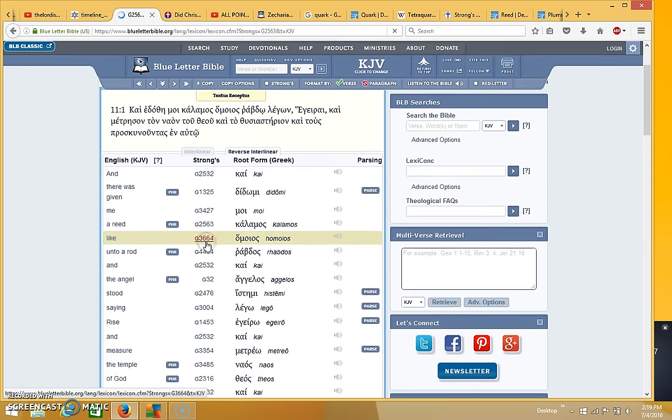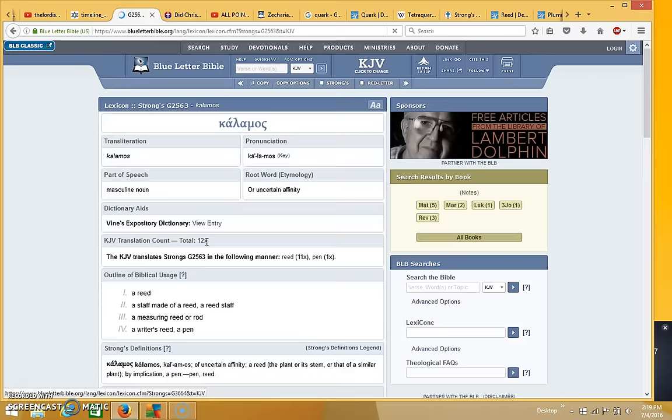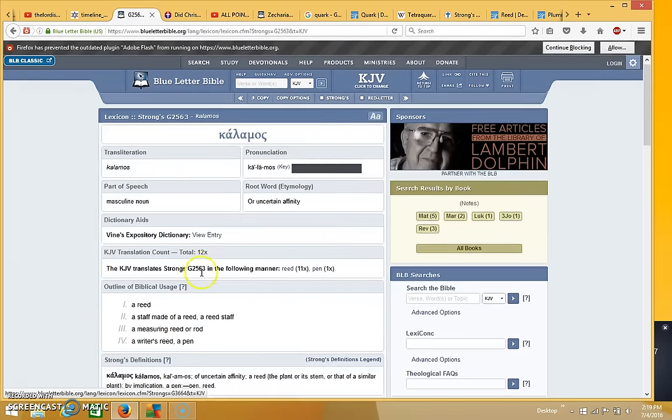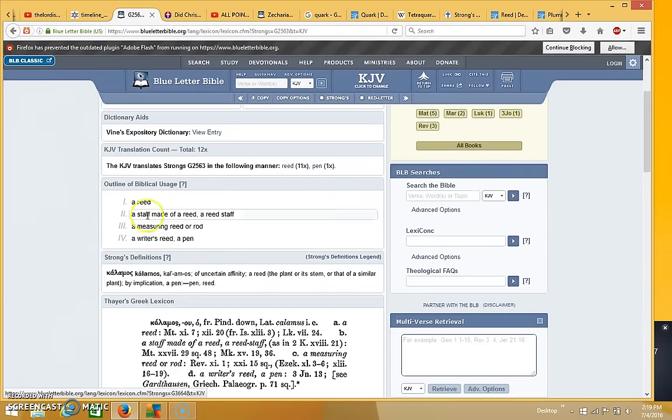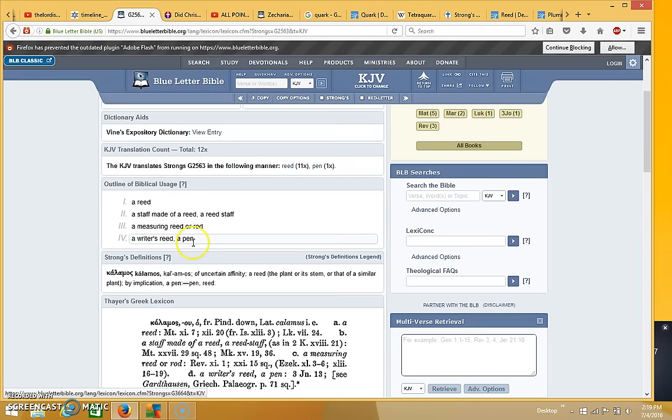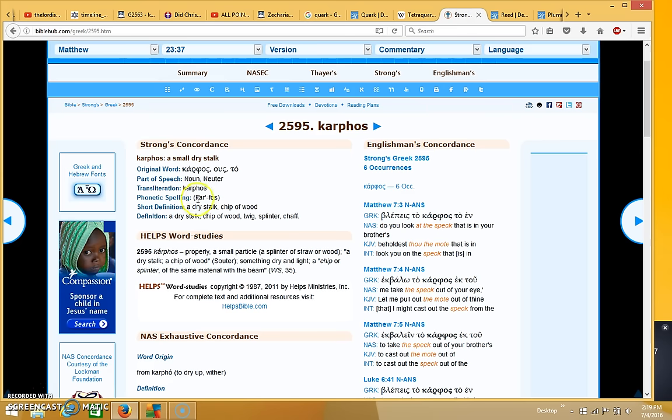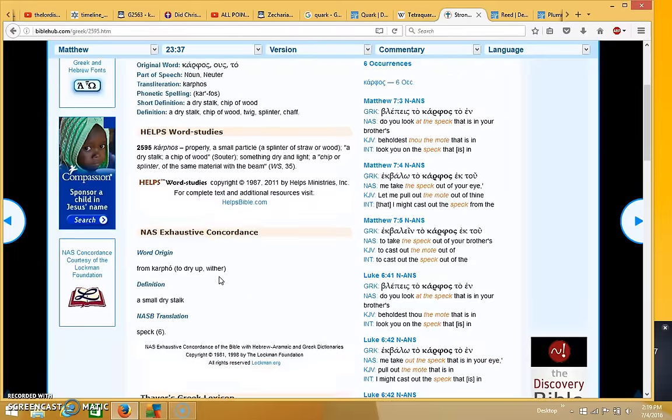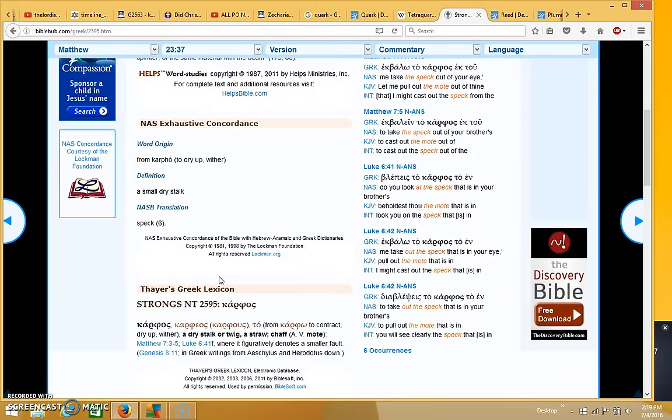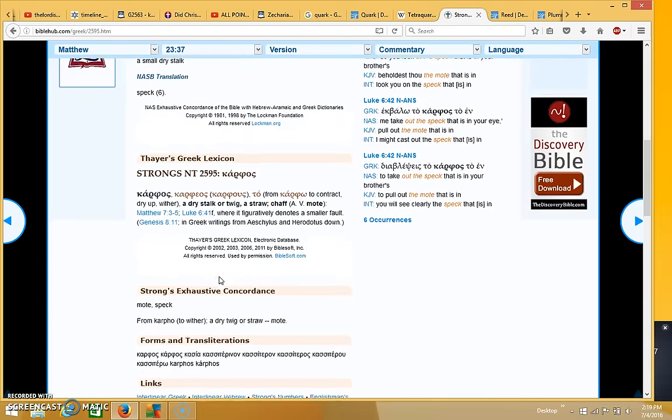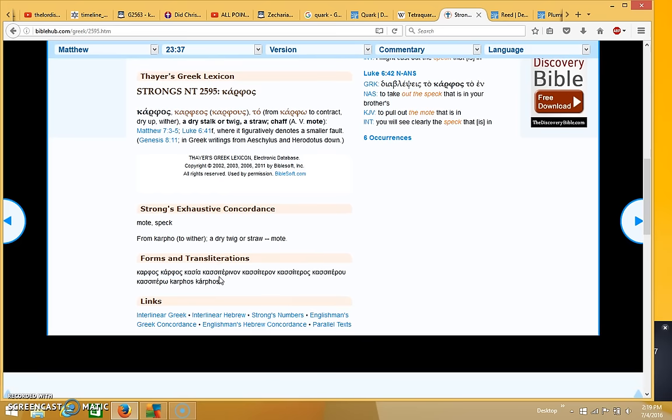So reed is like a piece of straw or stalk, like we saw in the other definition over here. Okay, so it's basically the same thing. And you can see the word right here that was used in Zechariah 4. So it has that meaning.